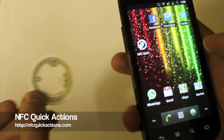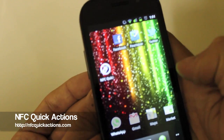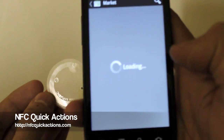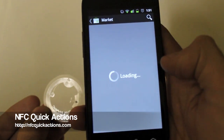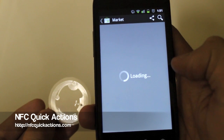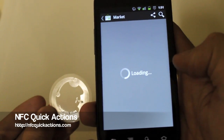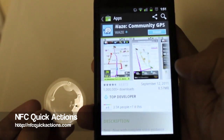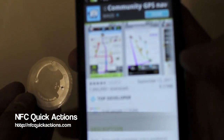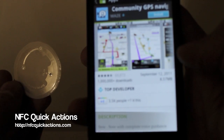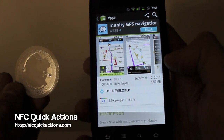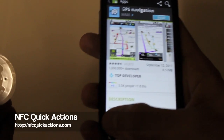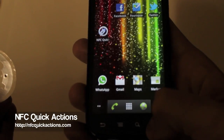Now when we read the tag, the Android Market appears. You can see the action - we can download the app from there. That's NFC quick actions - an application quick action. Hope you like it. Here is the market. Bye!